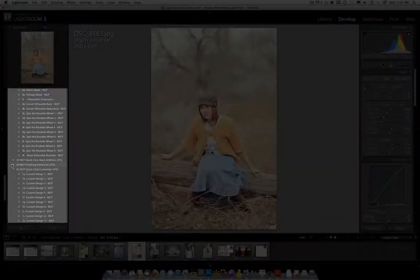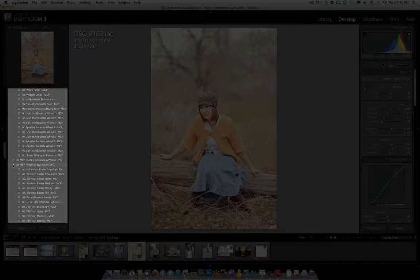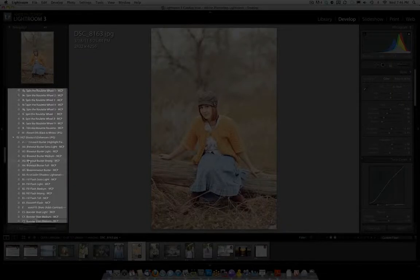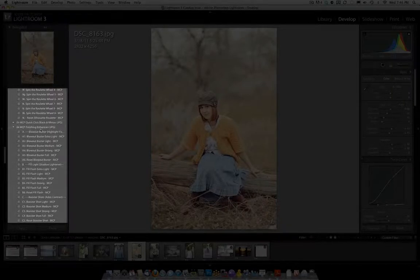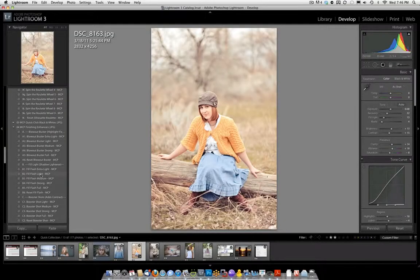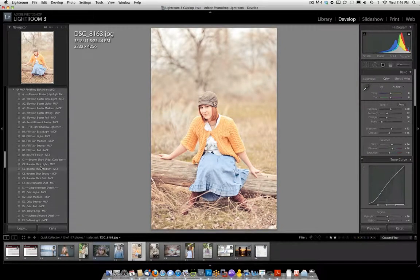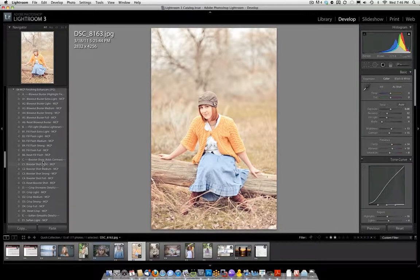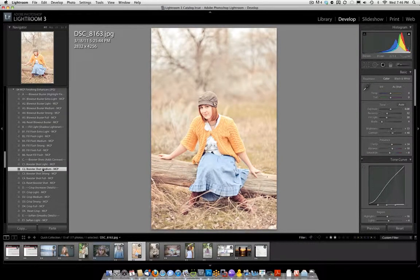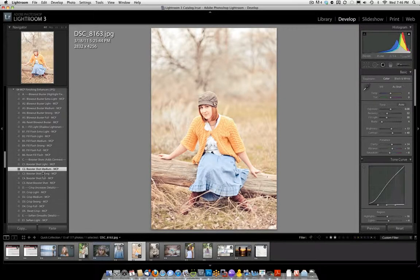So we're going to go to the finishing enhancers, and just work our way down and see what we want to do. I'm going to do Fill Flash Light, and I'm going to do Booster Shot because it adds contrast. I want a little bit more contrast in the picture.